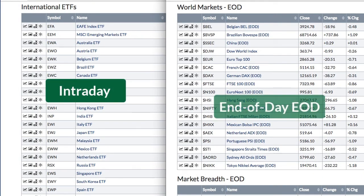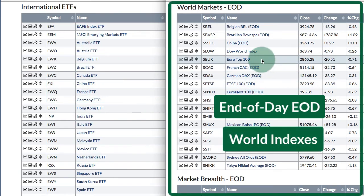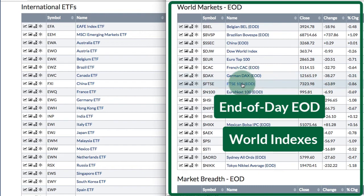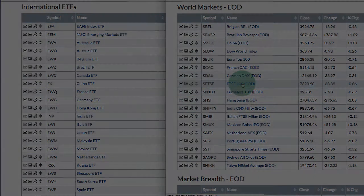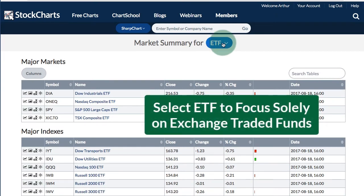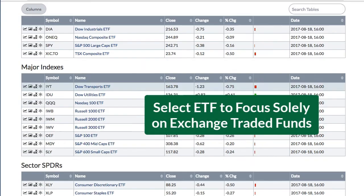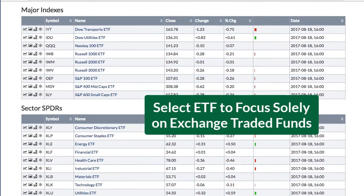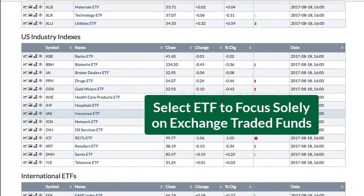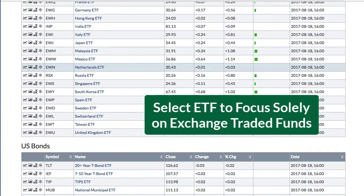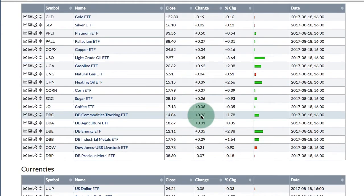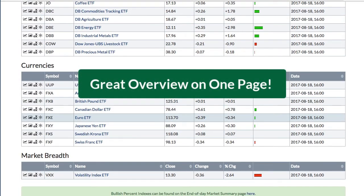Both the intraday and end-of-day market summary pages show you the international ETFs. The end-of-day market summary page adds the major world indexes, so if you want to follow the German DAX or the FTSE, they'll be on that page. If you're just interested in ETFs, you can simply select ETF. Now you've got just ETFs for the major indexes, the sector SPDRs, the industry indexes, international ETFs, bond ETFs, commodity ETFs, currency ETFs, and the VIX ETF. This is great for getting a quick overview throughout the day and at the end of the day of how the market is performing.